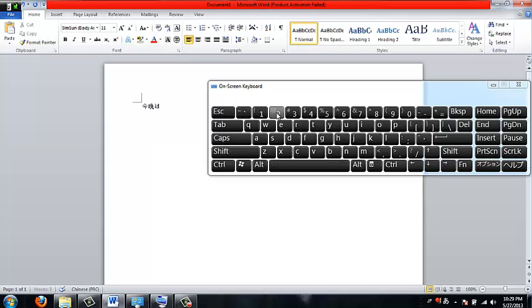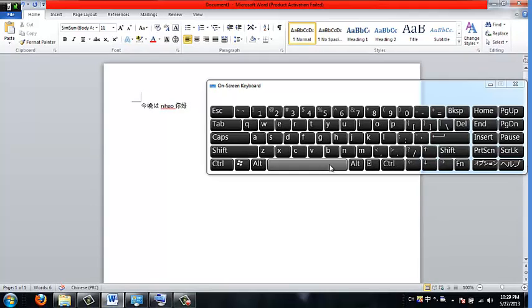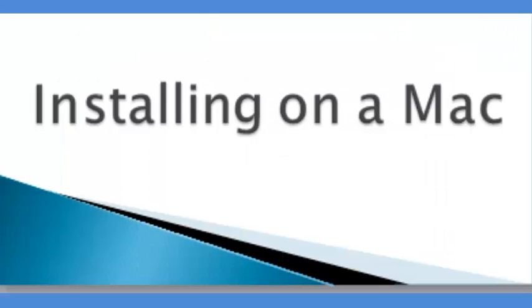For the Chinese keyboard, you can press shift to go between the English or the Chinese, and then you can press the space bar.